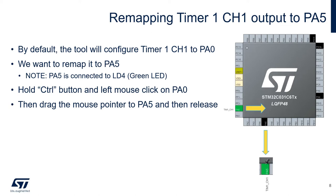By default, the tool configured timer1 channel1 to PA0. We want to remap it to PA5. To do this, we're going to use a remapping feature of the STM32CubeIDE. And I'm going to show you how to do it.